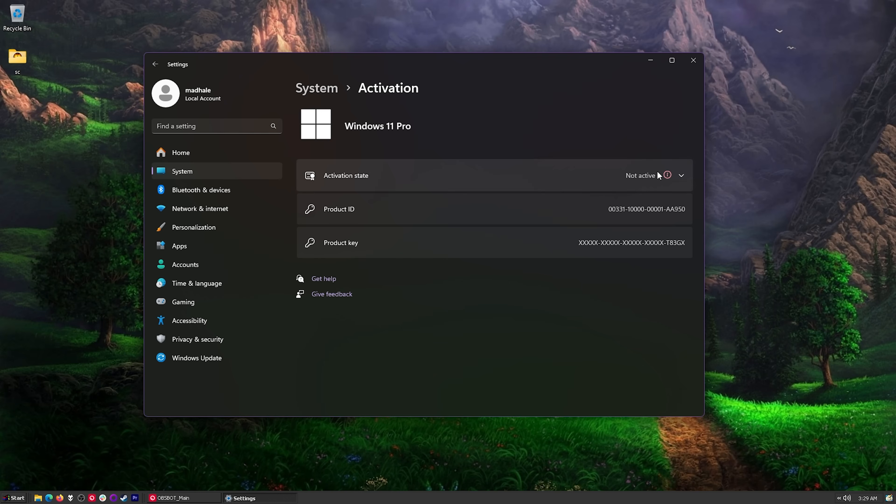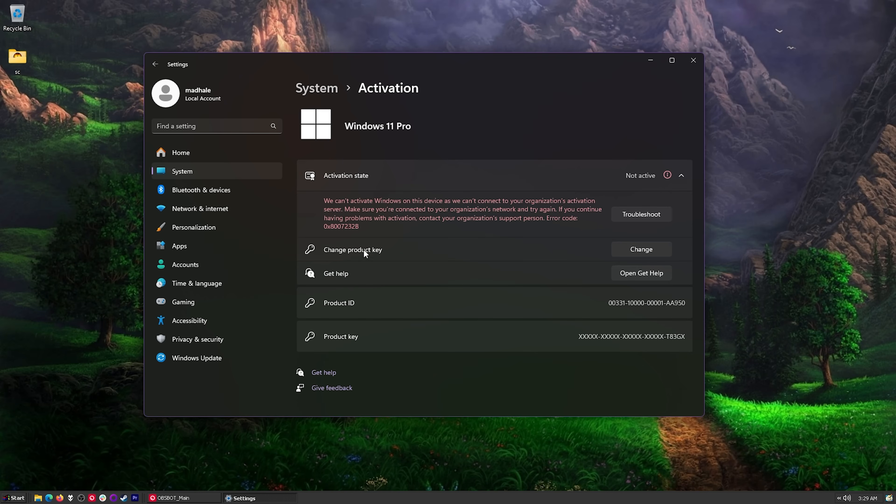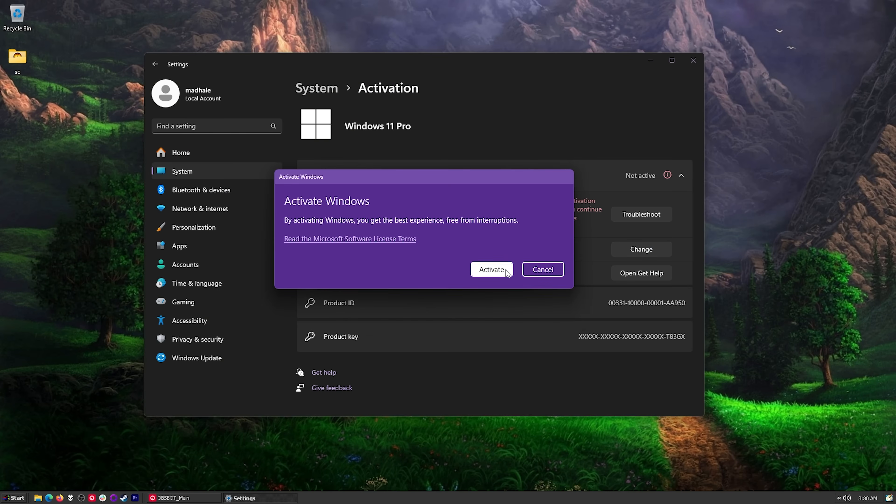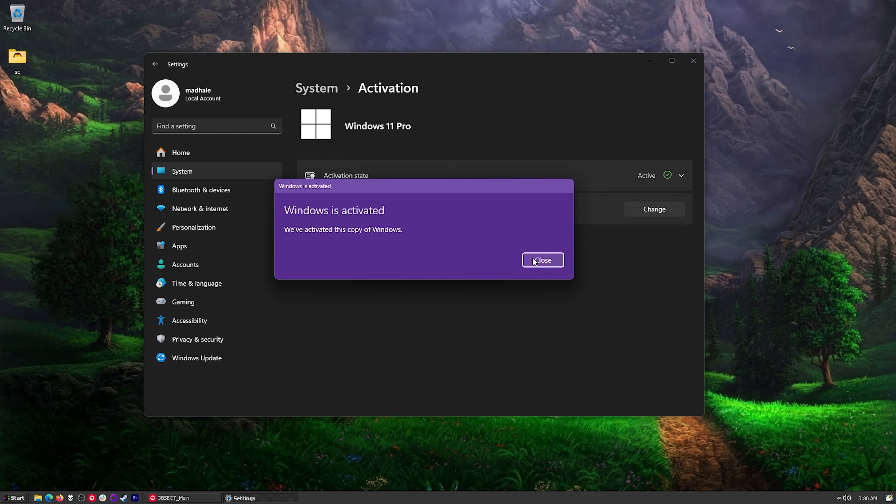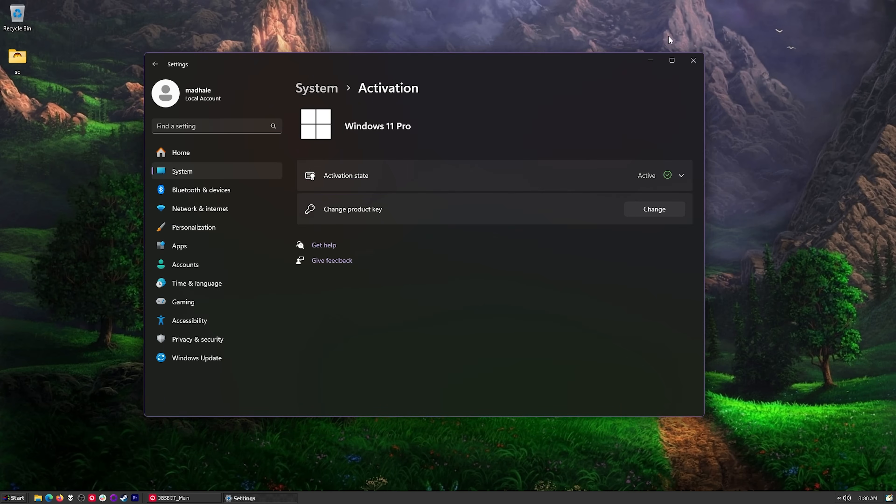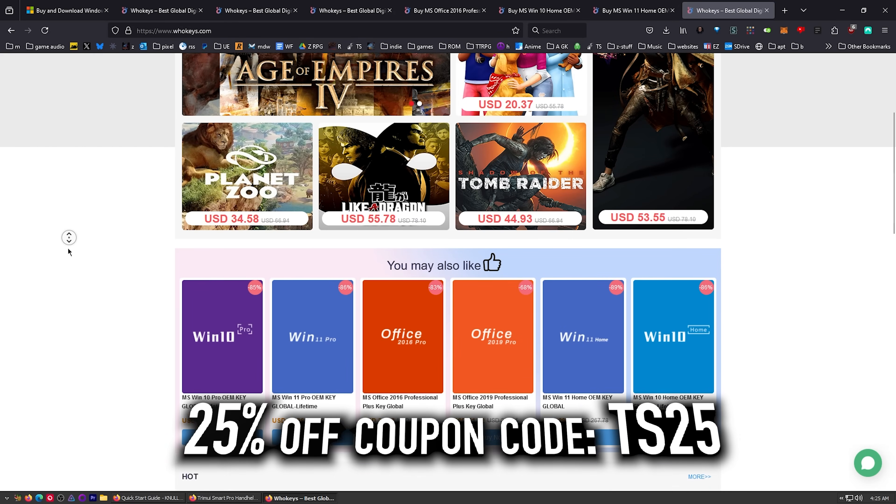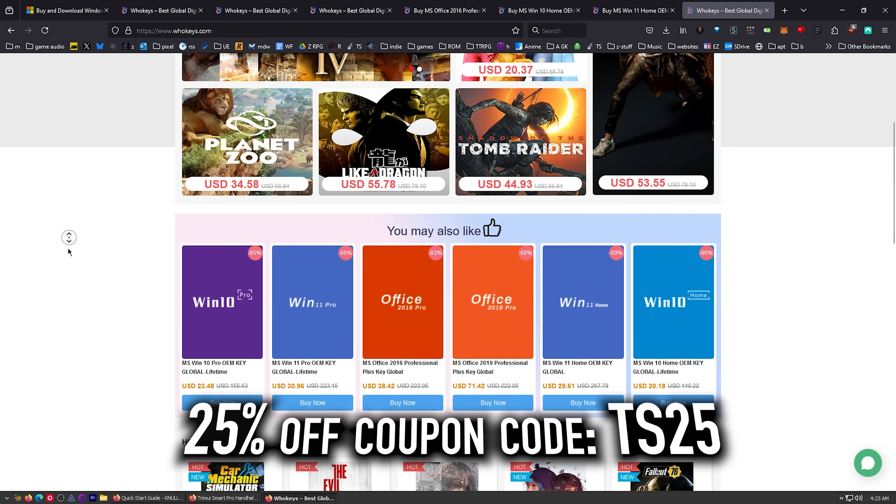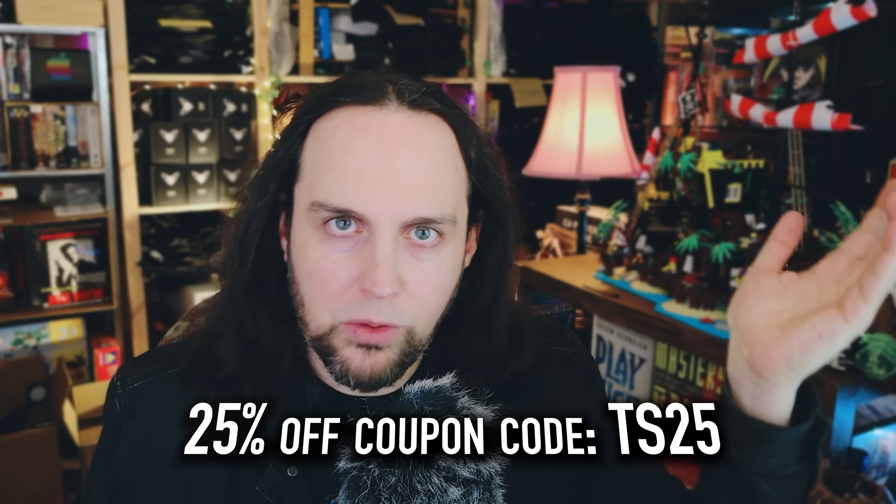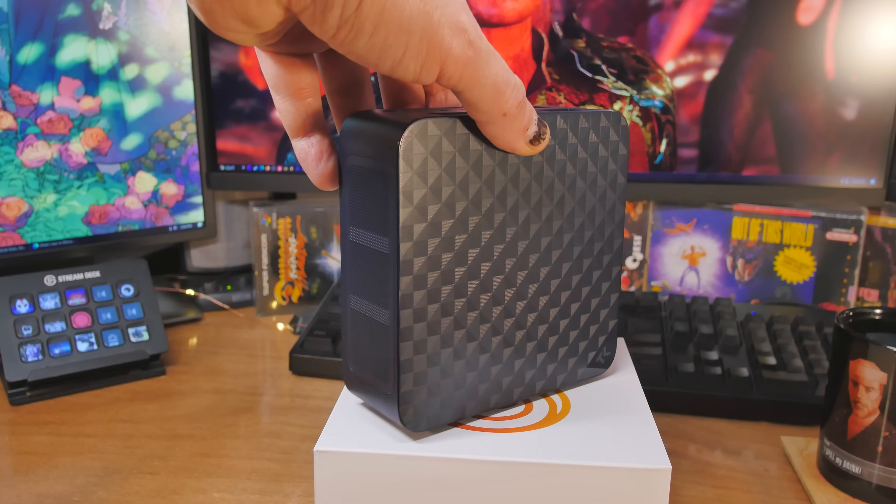And then right here, it says Not Active. Just click on Change Product Key. Place in our product key, and then click on Activate. Hey, look at that. Active. Head over to WhoKeys.com. Thanks to them for sponsoring. And now on to our regularly scheduled program.